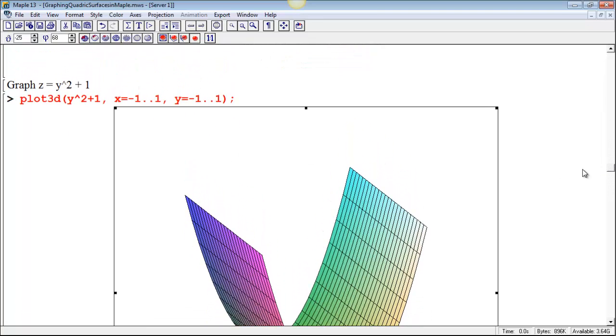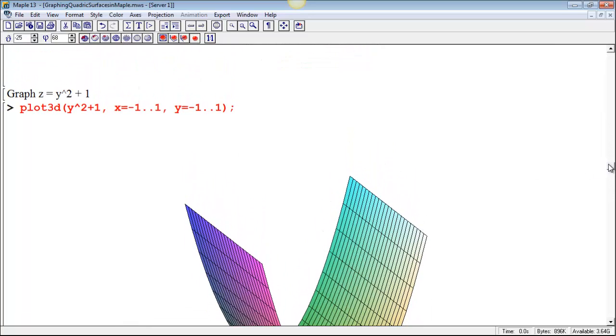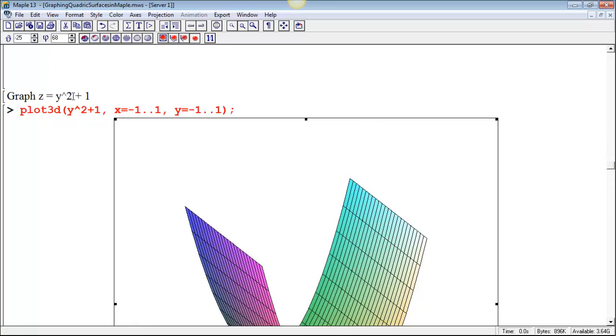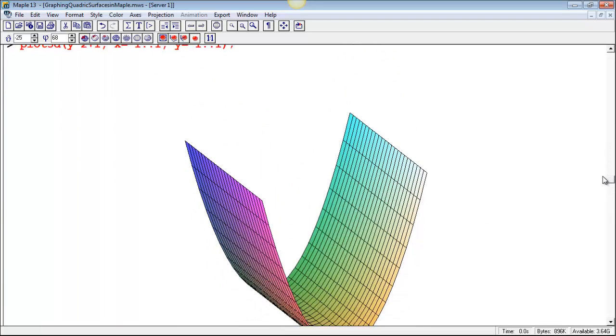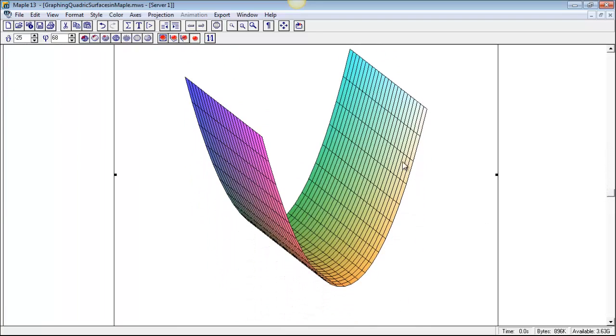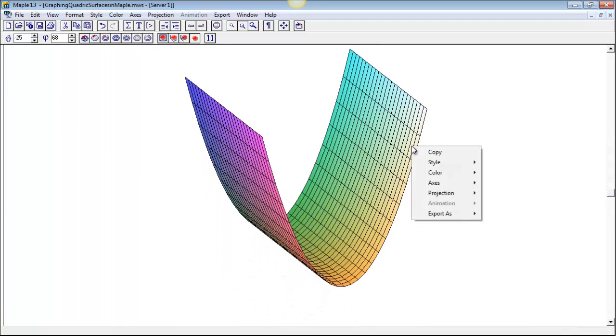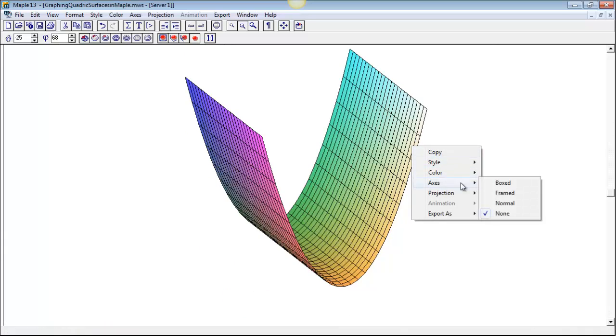In fact, you can see that no matter what the value of x is, you get a parabola, and you can actually see those parabolas. One thing that's nice to do is to put some axes on here, so you can see. If you have a plot, you can right-click on it, choose axes, and then set the kind of axes you want.